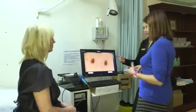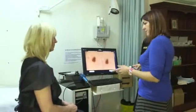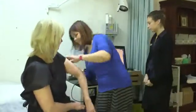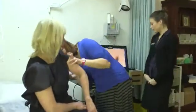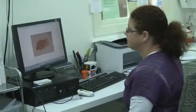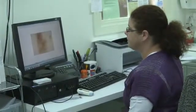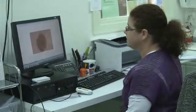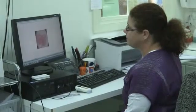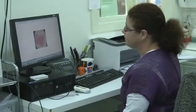Any irregular moles are magnified 30 times with an image called a dermoscopy. These images are saved and the patient comes back at regular intervals to have the moles checked.